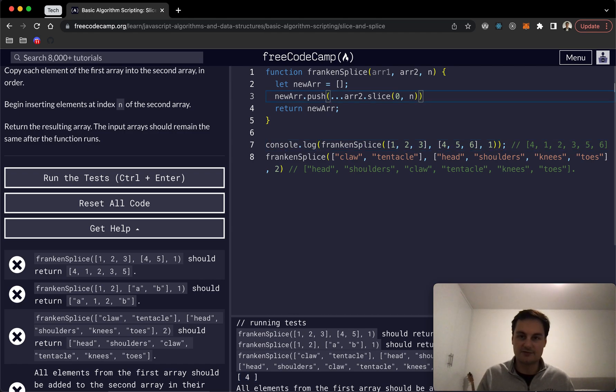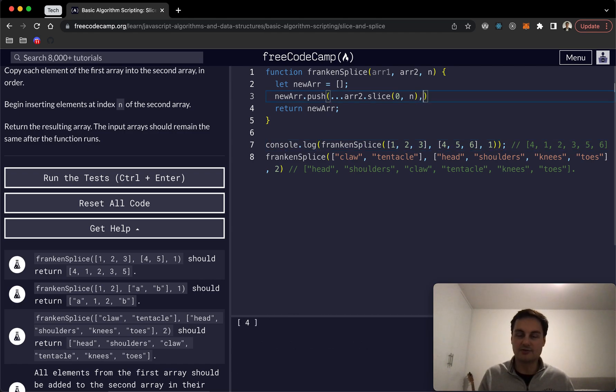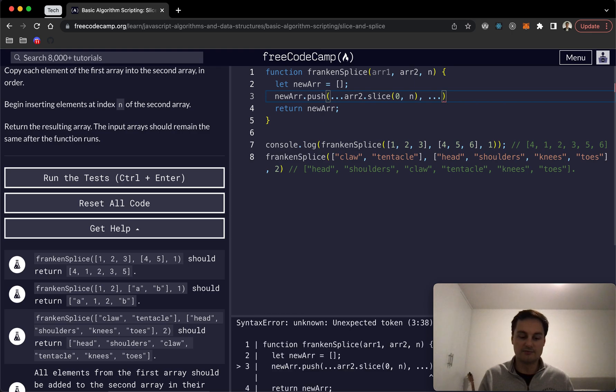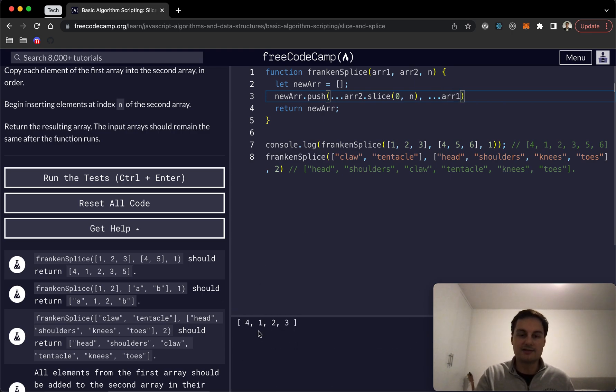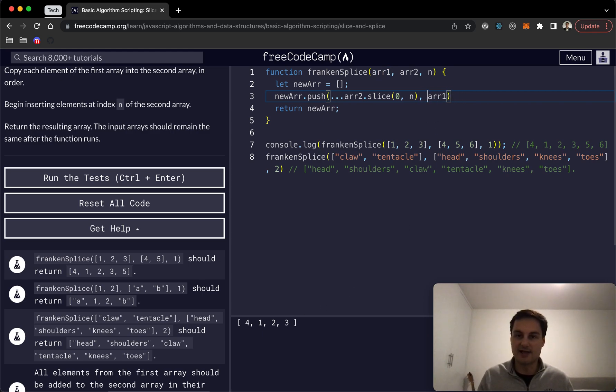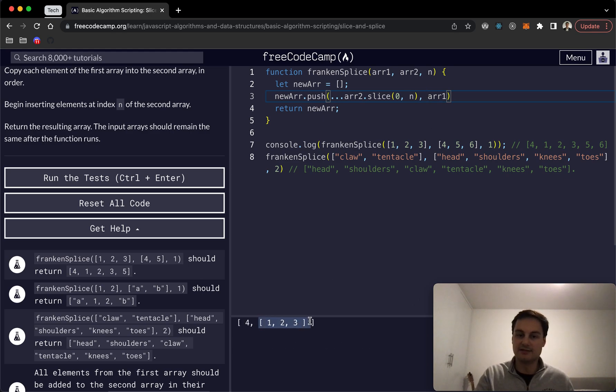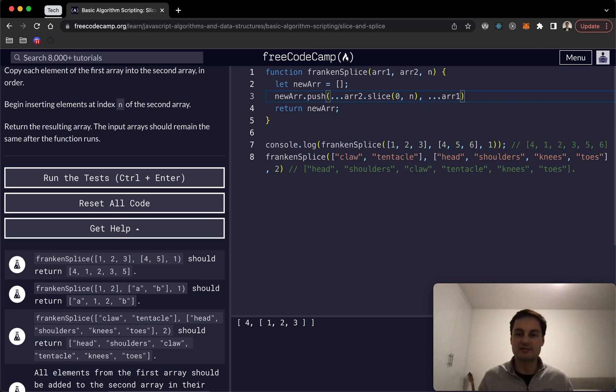Obviously after that and I can just do a comma to separate these out we then want to put in array one. So if I do that we can see now we've got our one two three. And if I don't put these three dots to spread it out you'll see here that it includes the array itself, so it's nesting the arrays here which we don't want, so we want to spread it out like so.